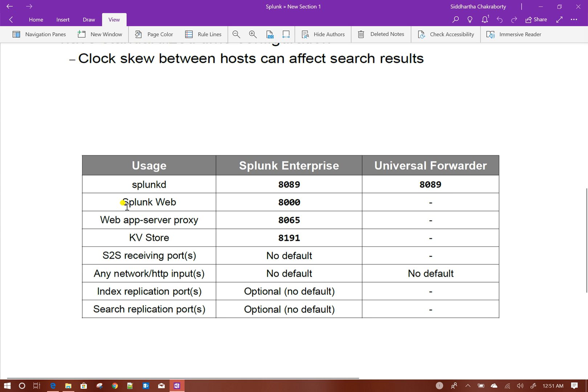Splunk Web, which is basically the Splunk UI, runs by default on port 8000. The web server proxy runs on 8065 and KV Store runs on 8191. Other components do not have any default port — you can set those up when you install them.